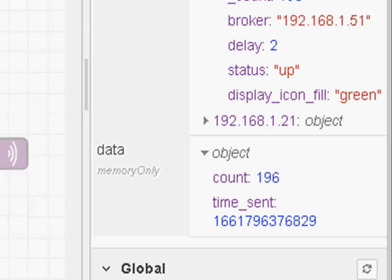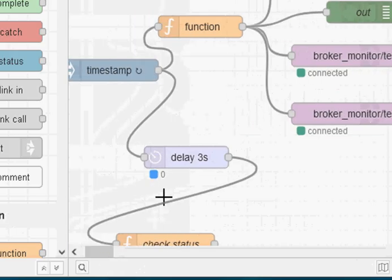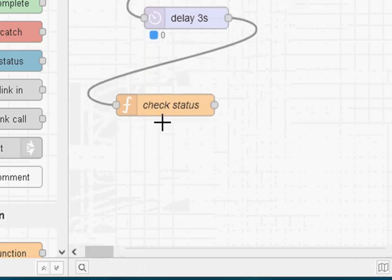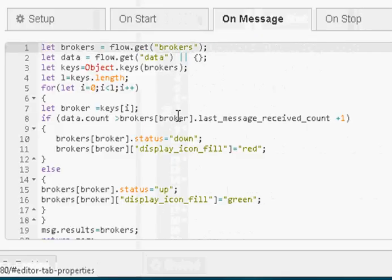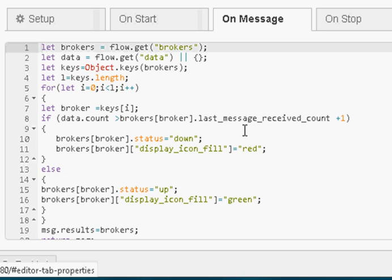And then we've got a function down here which checks the status. This one checks the count against the last count received. If it's greater than one then it says the status is down and it changes the icon to red. And that's it, it's quite a straightforward flow.